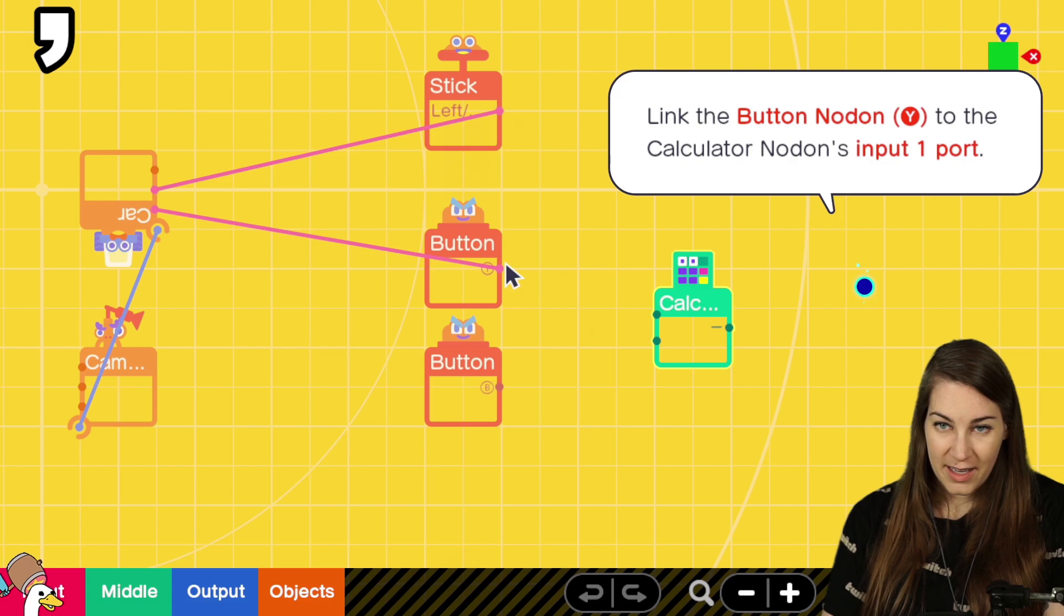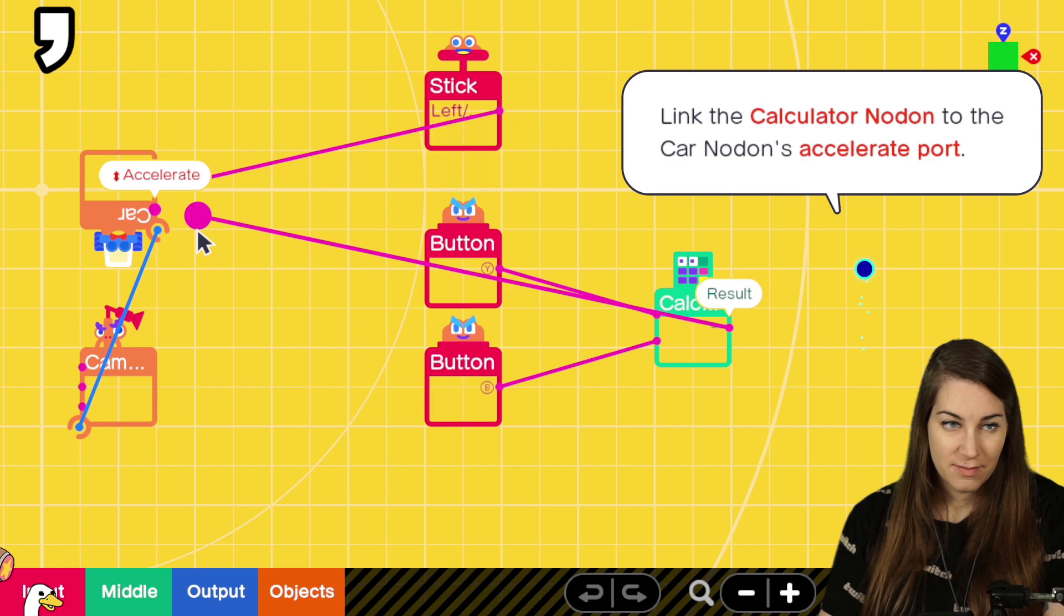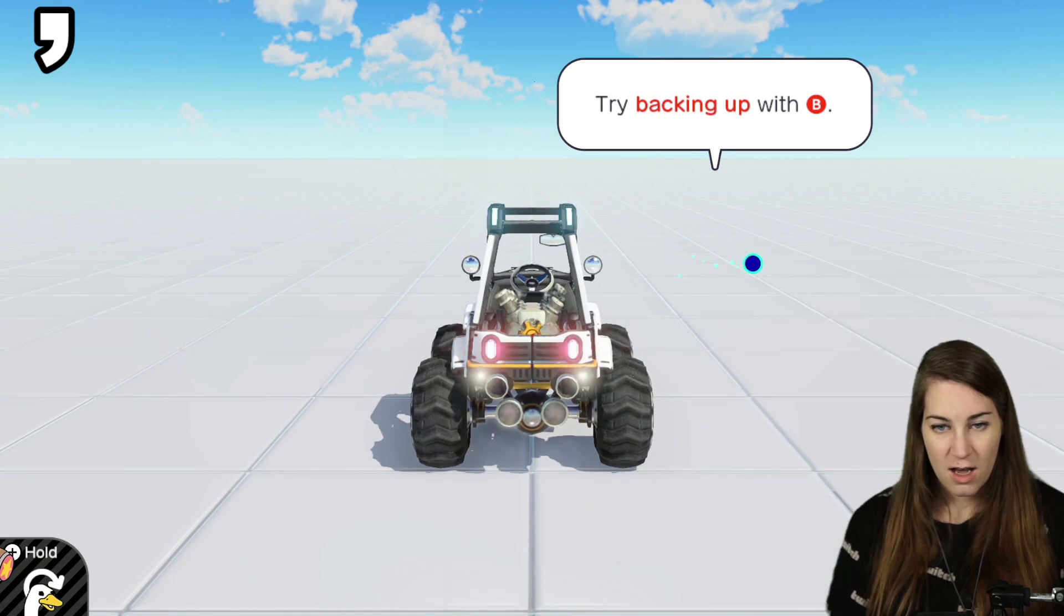So pressing Y will give an output of 1 and pressing B will give an output of negative 1. Oh, okay. Calculate. Link the button node on to input 1. This one to 2. Abilitate the connection between the car and the button. That's it for pro- Wow, that's it? Wait, that's it? Chai, it's even got reverse lights.